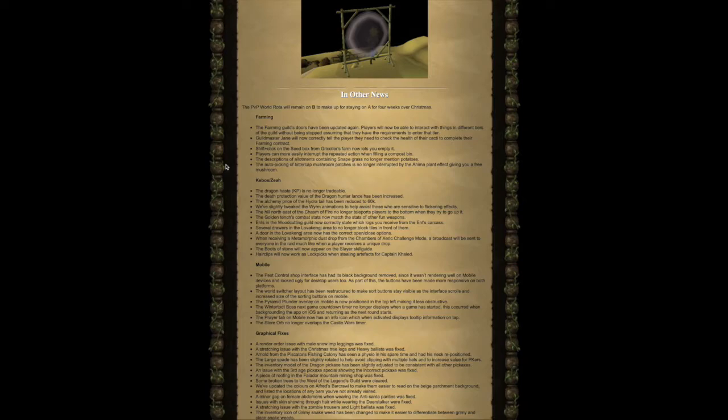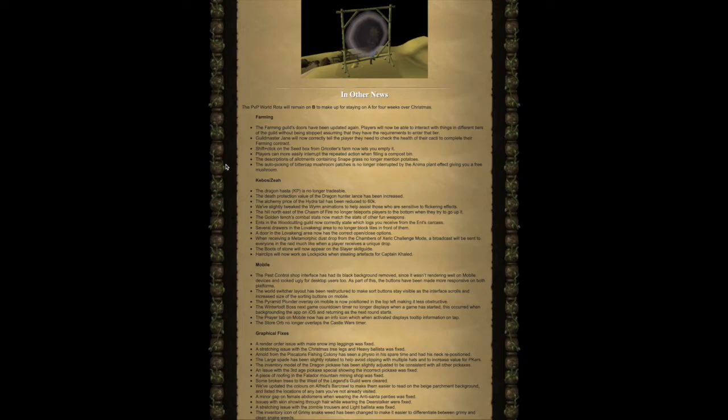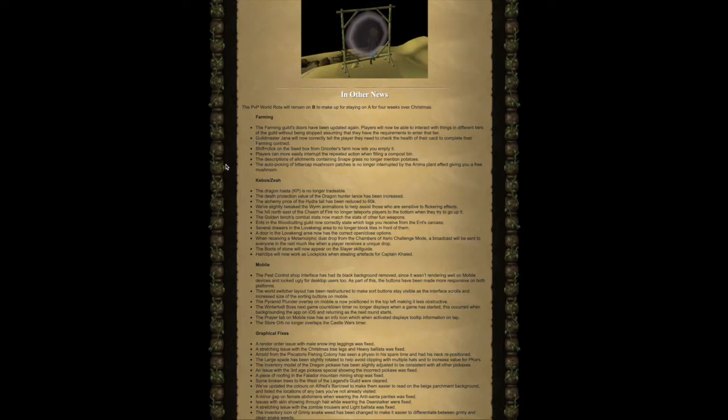Mobile Changes. The Pest Control Shop interface has had its black background removed since it wasn't rendering well on mobile devices and looked ugly for desktop users too. As part of this, the buttons have been made more responsive on both platforms. The World Switcher layout has been restructured to make sort buttons stay visible as the interface scrolls and increase size of the sorting buttons on mobile.